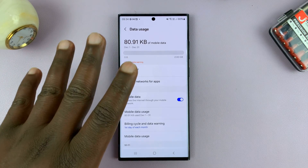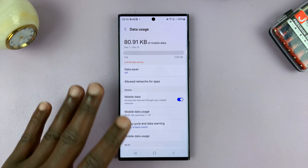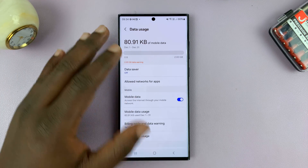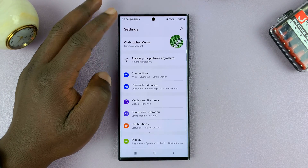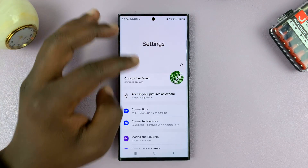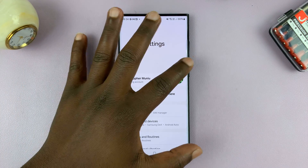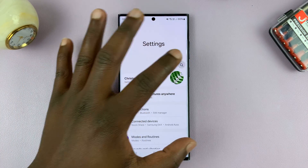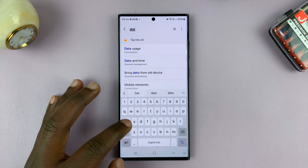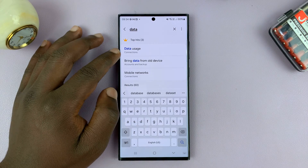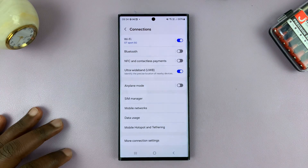Now it might be slightly different on different Android phones — that's the basic premise of where it's supposed to go. Alternatively, if you cannot follow that, just go to the main settings page and use the search function. Just search for data usage, type 'data' and you should see it.